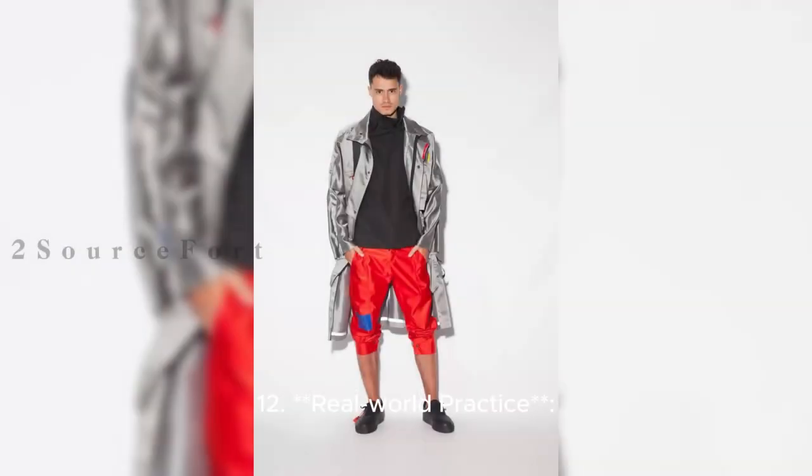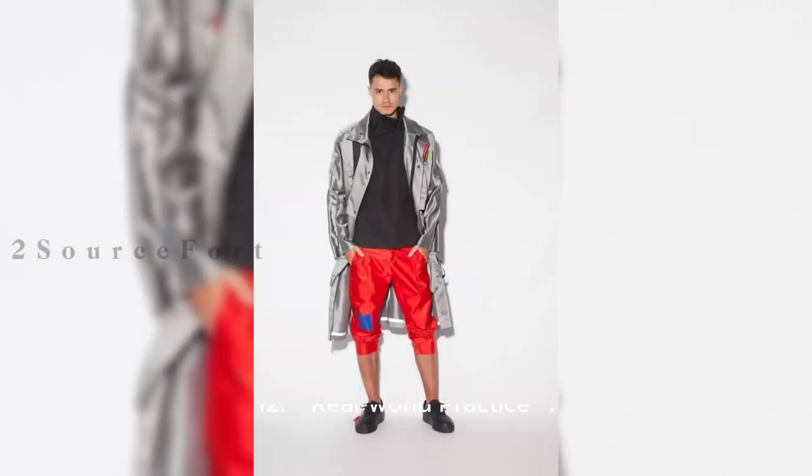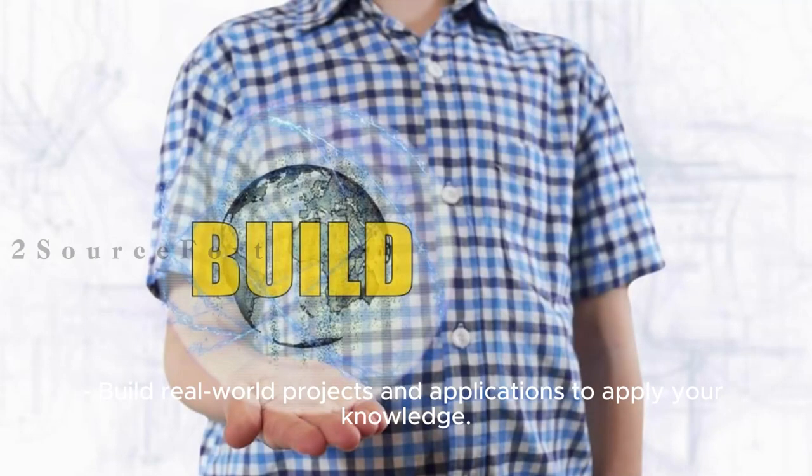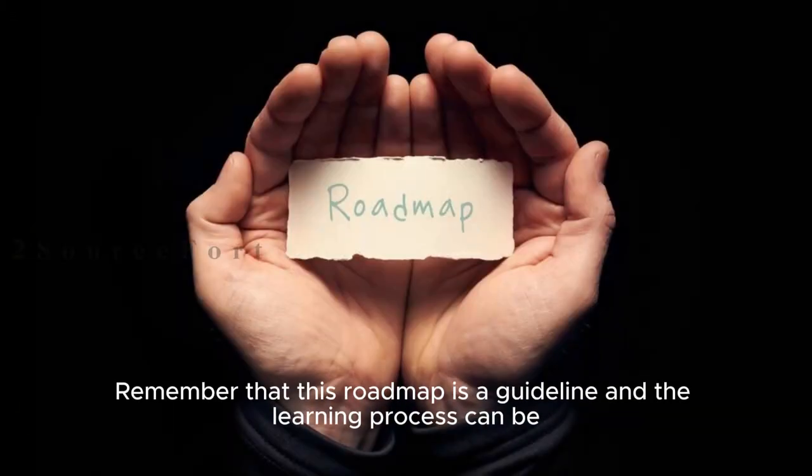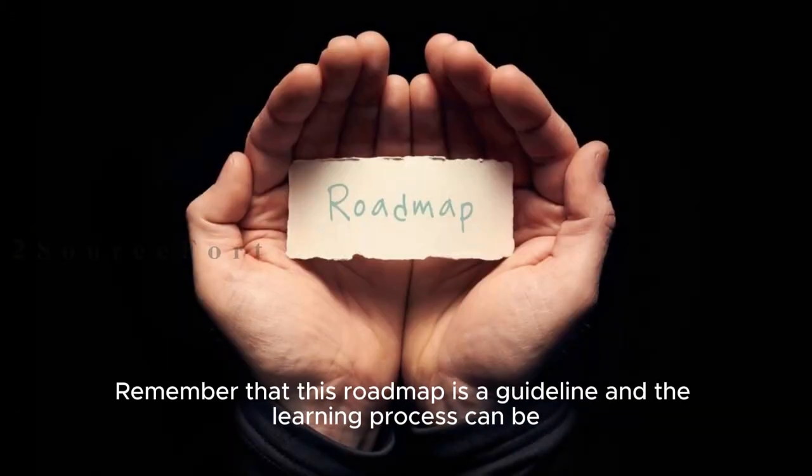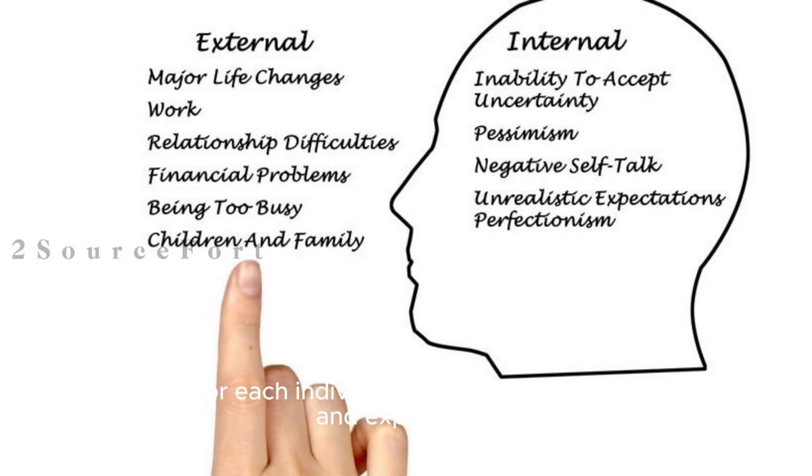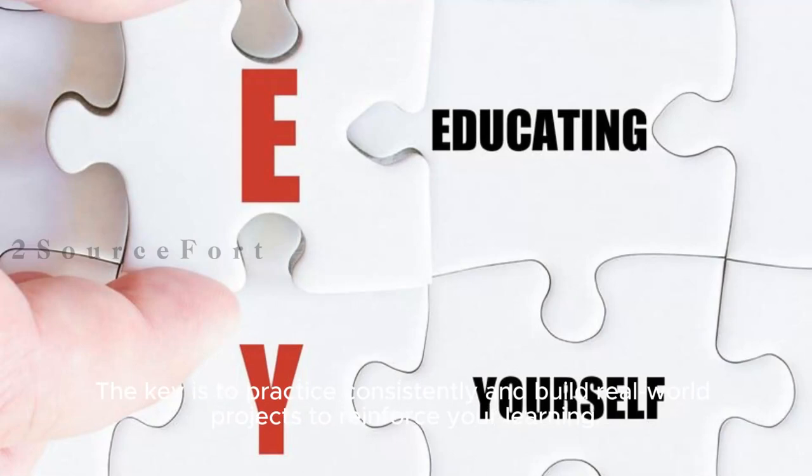12. Real-World Practice: Build real-world projects and applications to apply your knowledge. 13. Contribute to open source projects or collaborate on projects with others. Remember that this roadmap is a guideline and the learning process can be different for each individual based on their background and experience. The key is to practice consistently and build real-world projects to reinforce your learning.